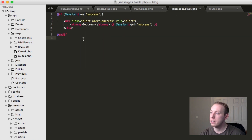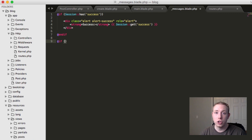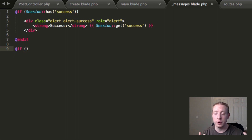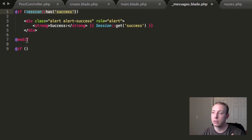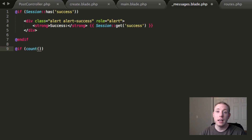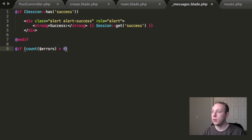When there are errors created, Laravel will automatically flash to the session something called 'errors', which includes an object with multiple errors inside. We're going to handle this a little differently. Instead of checking if session has 'errors', it's always going to come back true because Laravel automatically sets it when we go through the web middleware - even if there are no errors. Usually it'll have zero items in the object, but if there are errors there'll be one, two, or however many. So we're going to check if count of the errors object is greater than zero.